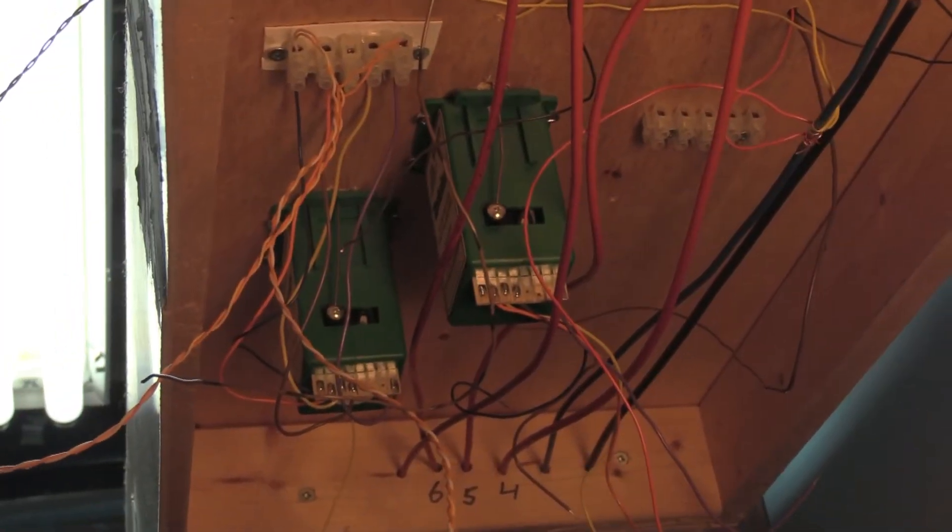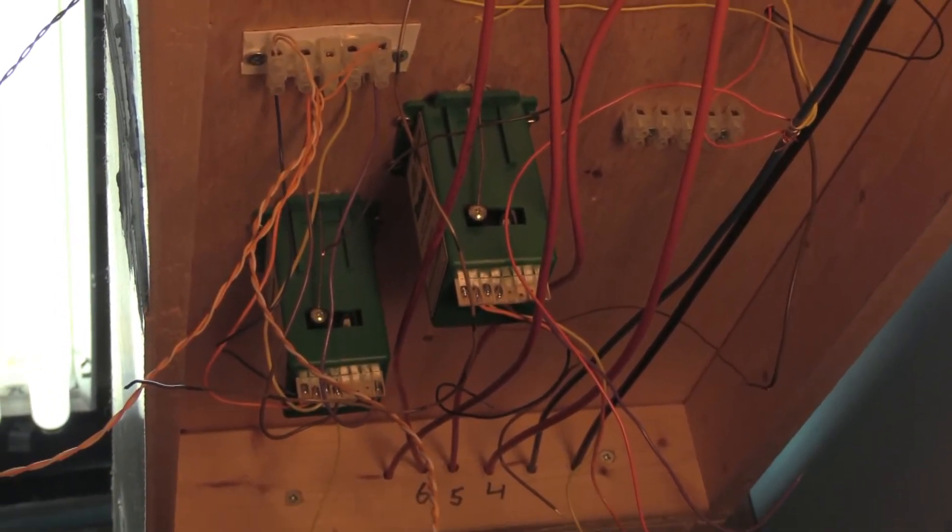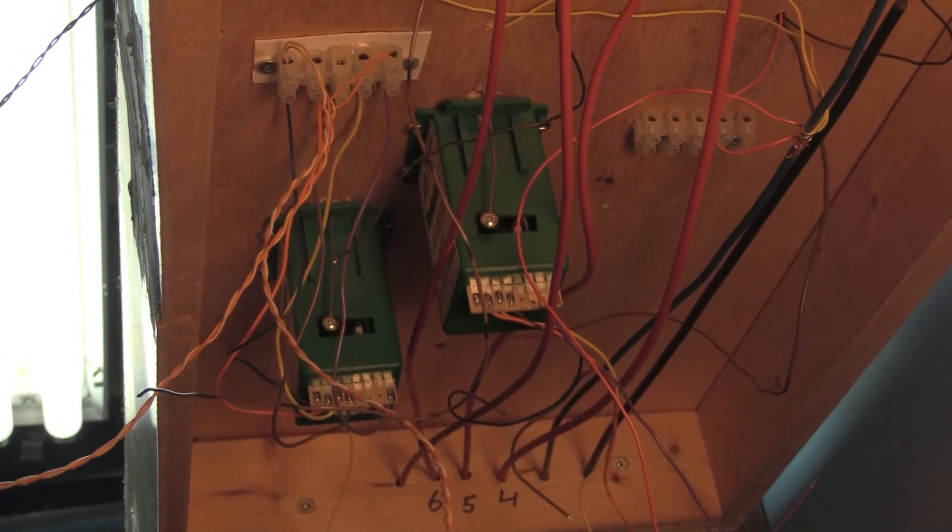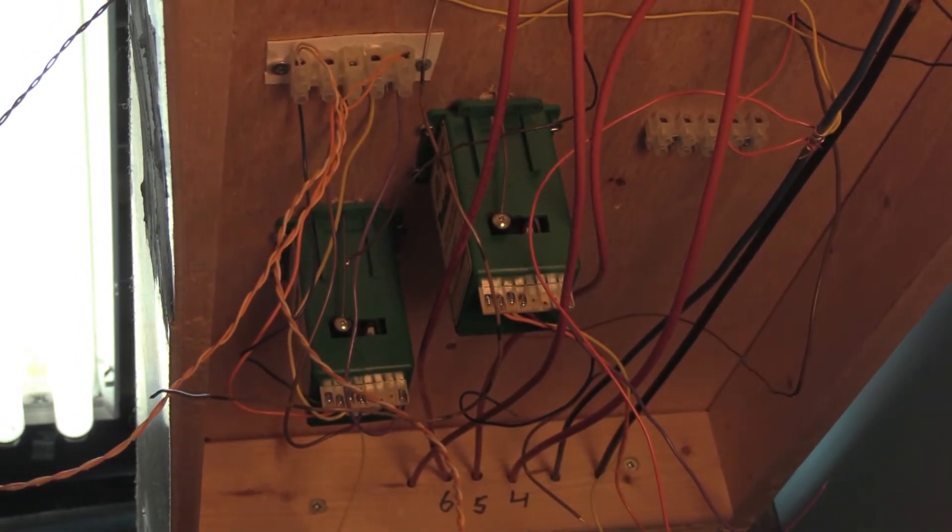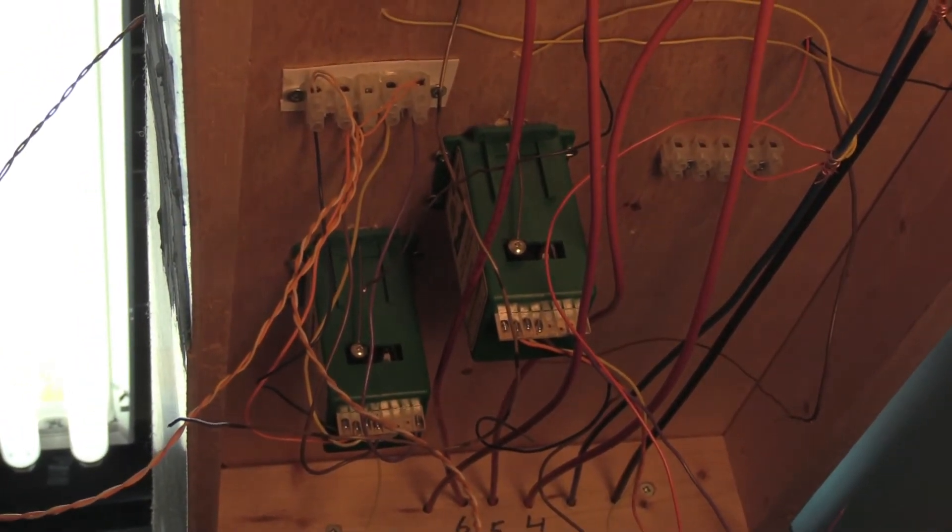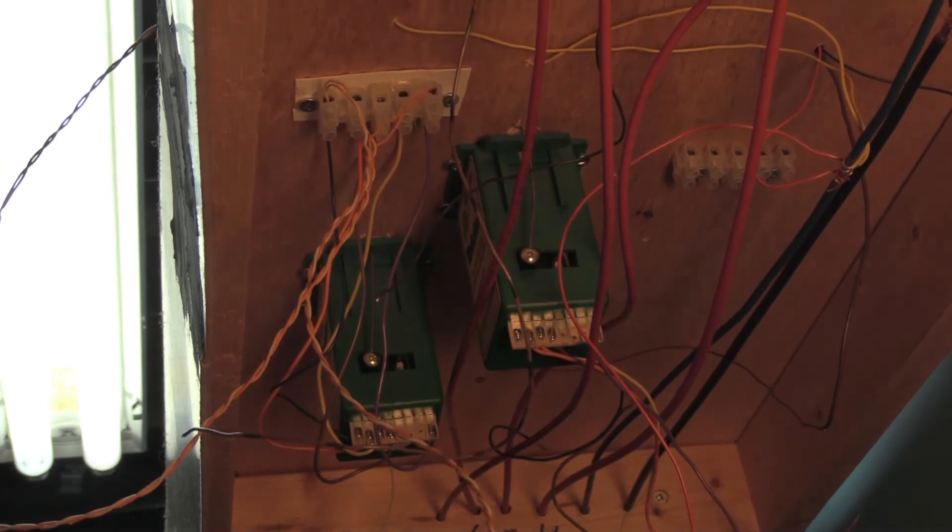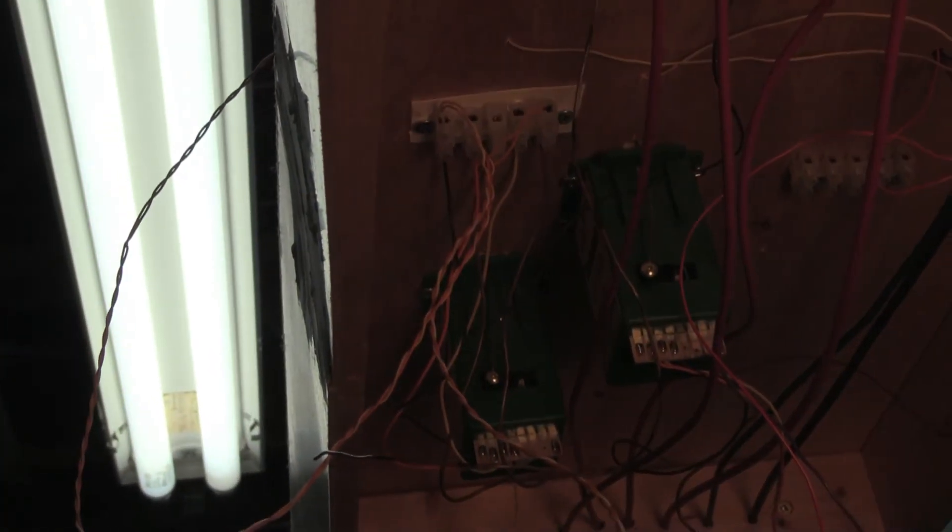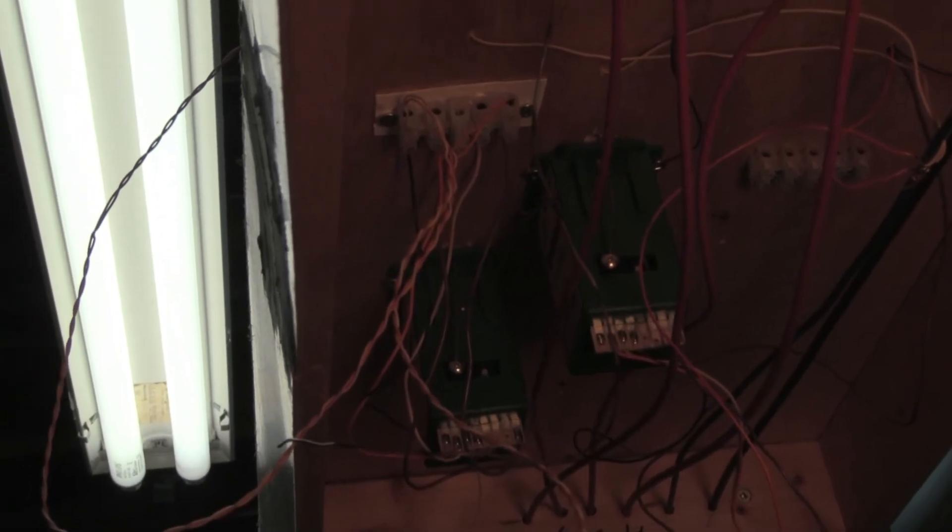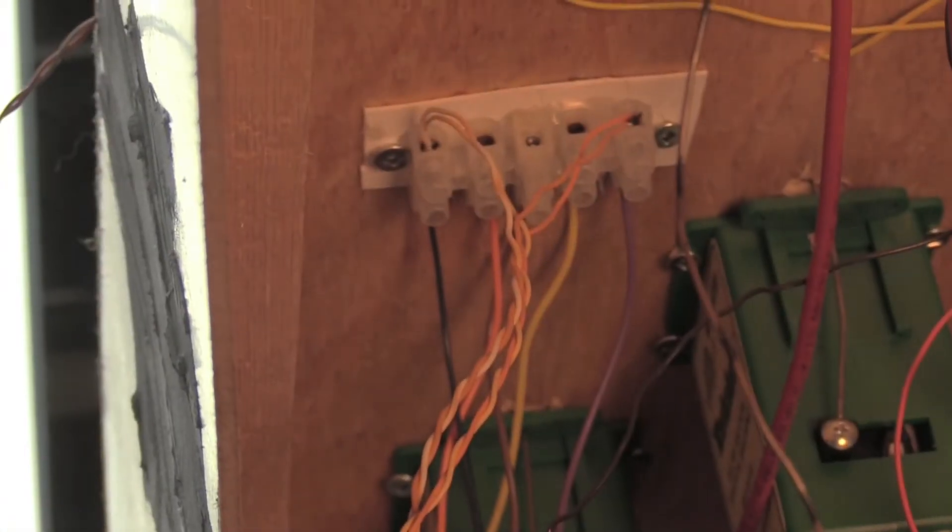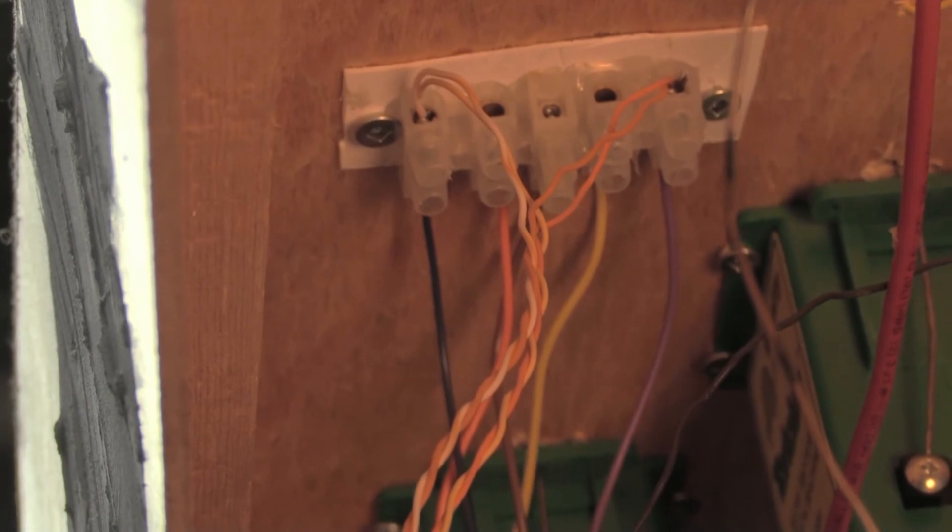Okay, so we're underneath the layout right now. And the two switch machines that we're looking at is one for the crossover and one for the Dunville sub. Now we have them wired in there, in that little terminal block right there.